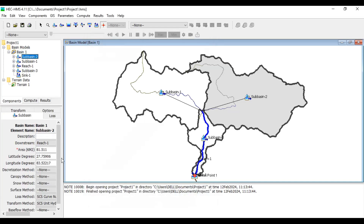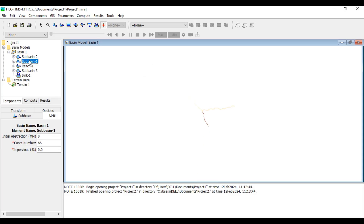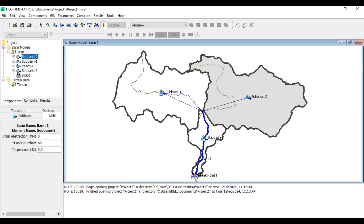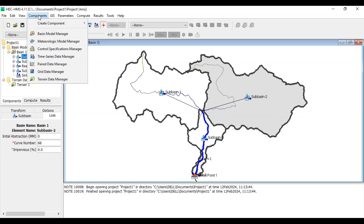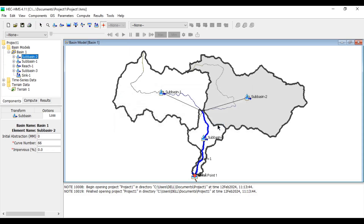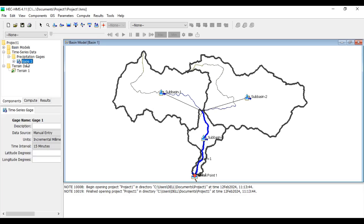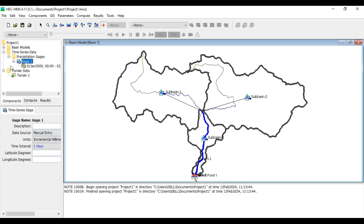If you check individual basins, you can see the curve number and initial abstraction values entered there — you could also manually enter them per basin. The next step is to create time series data. Go to Components > Create Component > Time Series Data. Set the time interval to one hour with units of mm/hour — incremental millimeters.